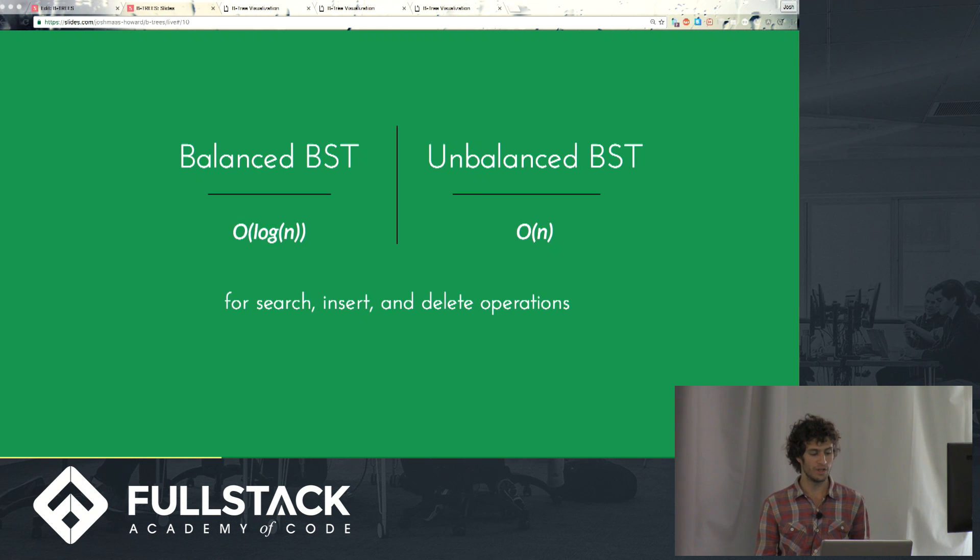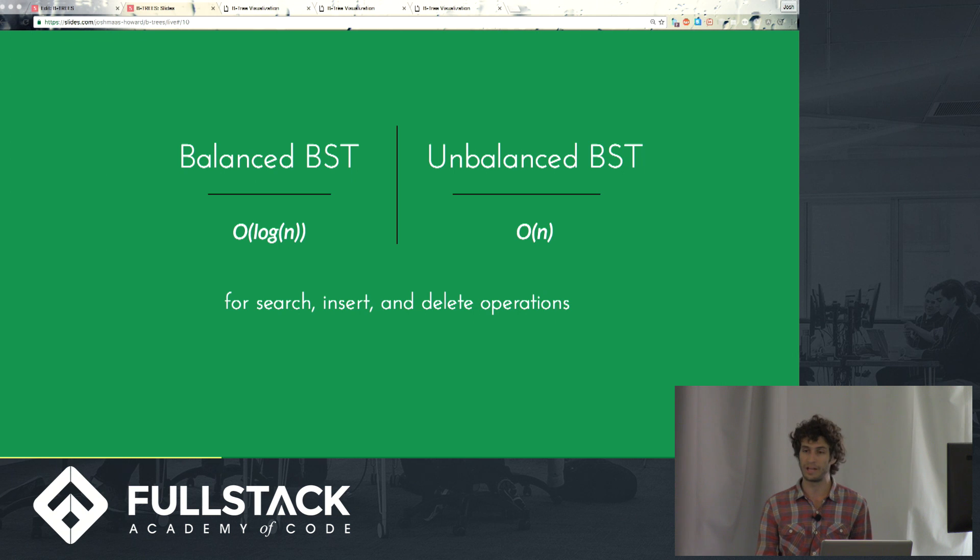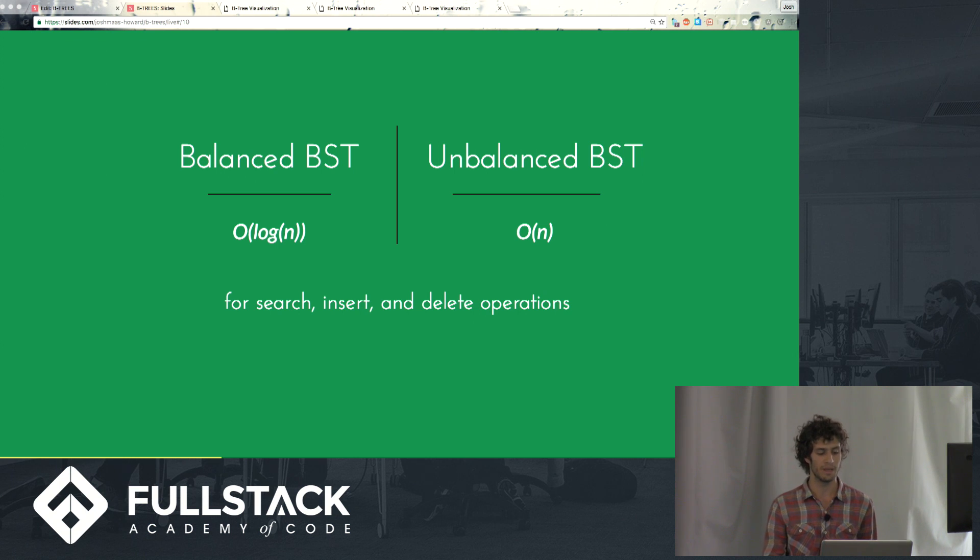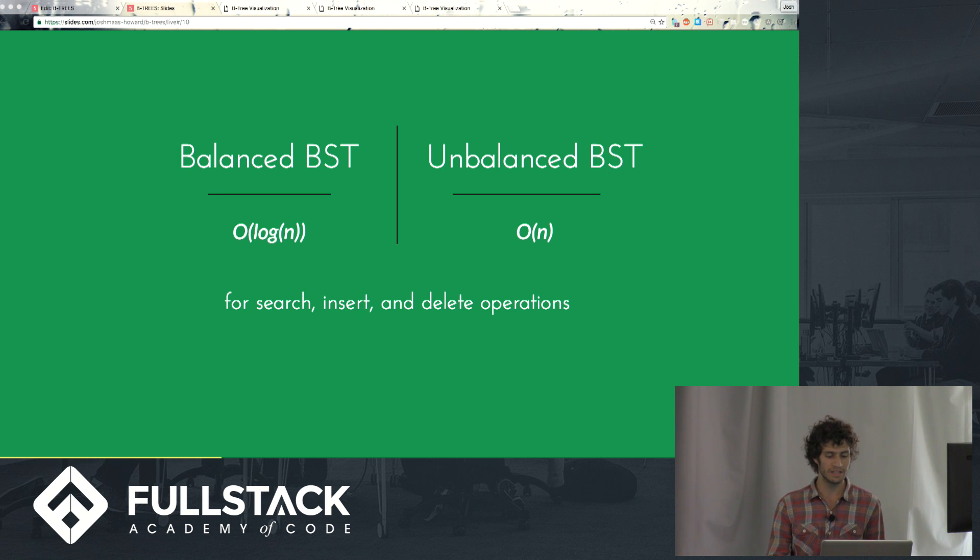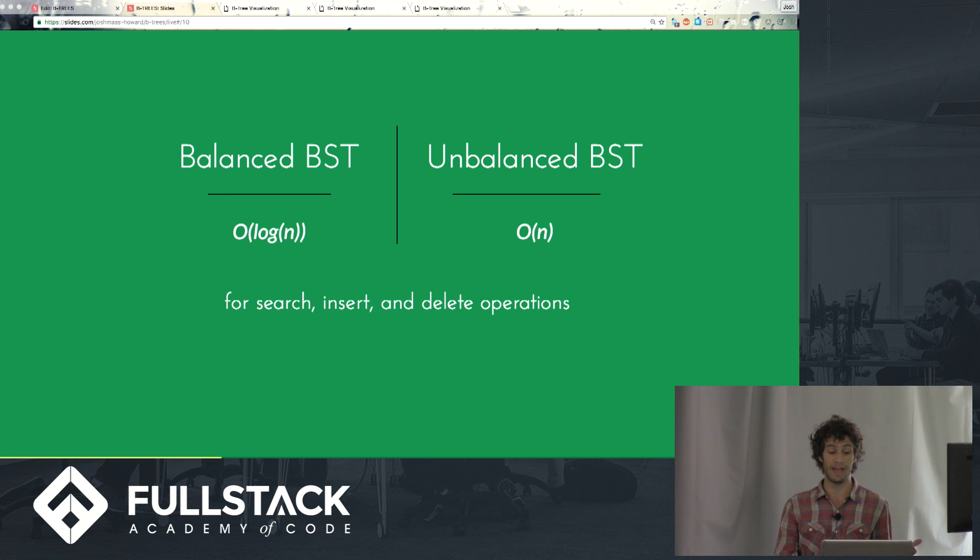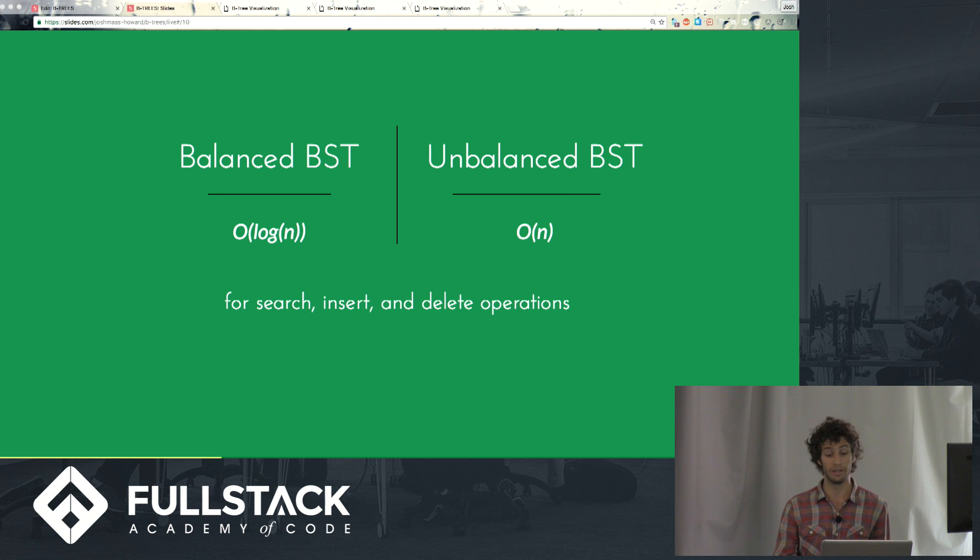So this is called an unbalanced tree and it has considerable impacts on the efficiency of working with that tree. When you have a balanced binary search tree you can get a time complexity of O(log n) for insertion, searching, and deletion. But if it becomes unbalanced or degenerate as that last tree was, suddenly our time complexity is O(n) because we're having to look at every single element. It's basically like we're looking through a linked list.